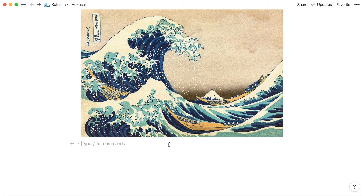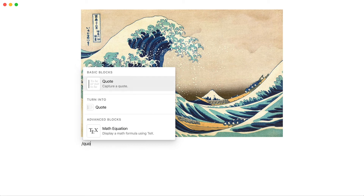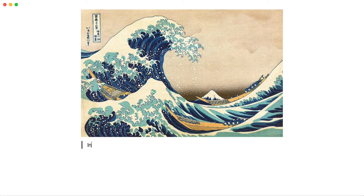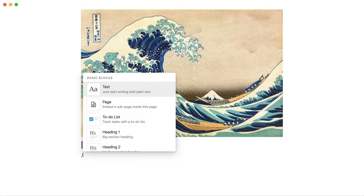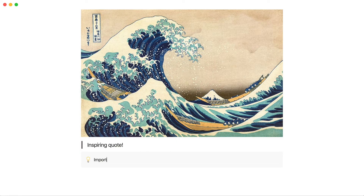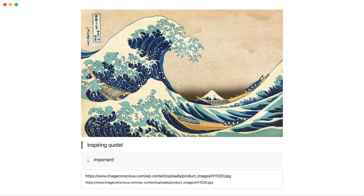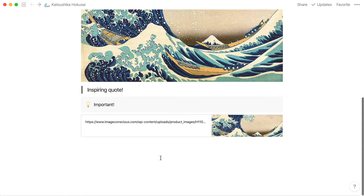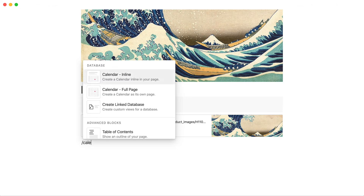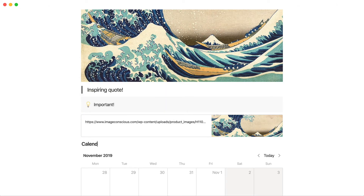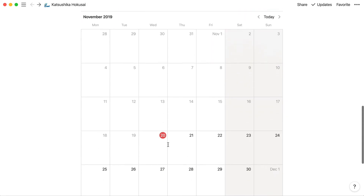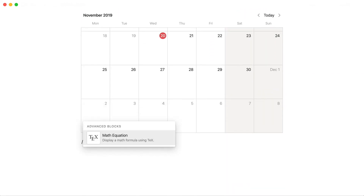Here's some more examples. You can type slash quote to add a breakout quote on your page, slash callout to draw attention to something, or slash web to add a web bookmark. You can also add advanced content, like an inline calendar or a math equation.